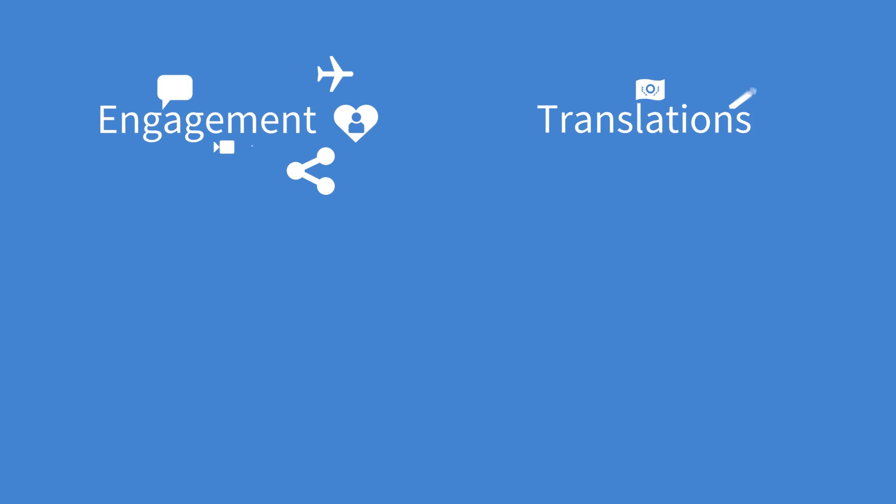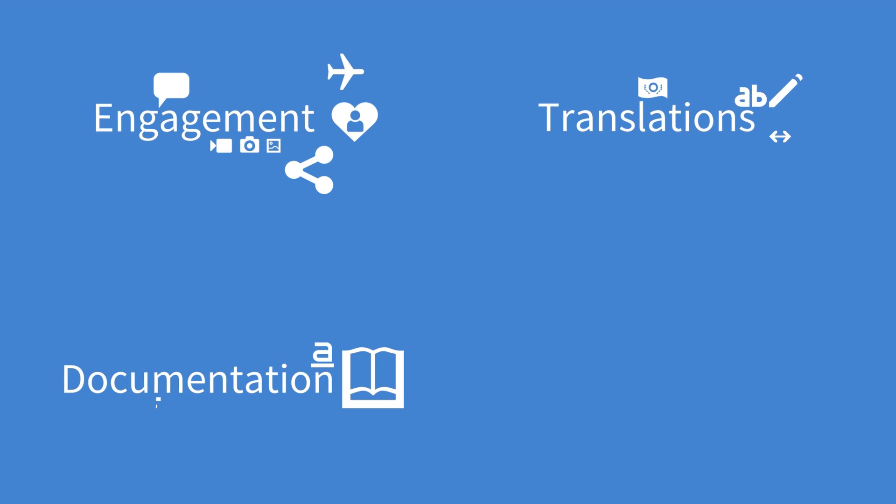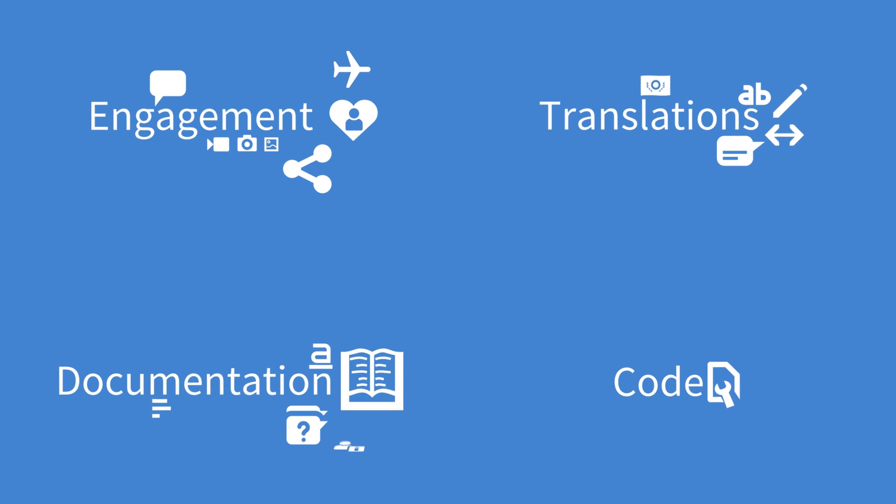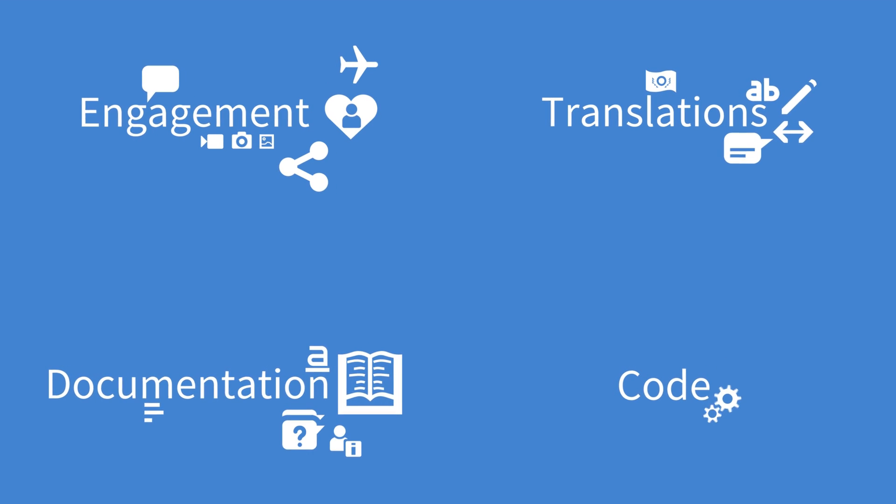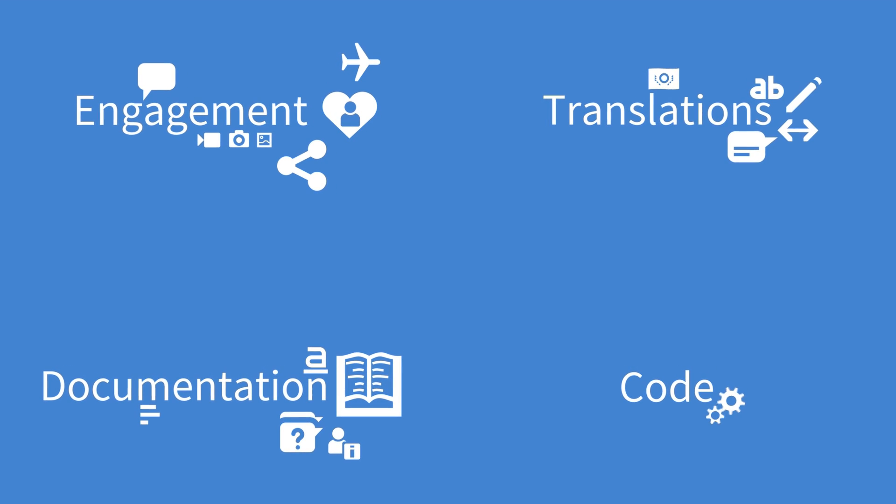Are you interested in helping with engagement, translation, documentation, or coding? We have guides and friendly people to help you get started.